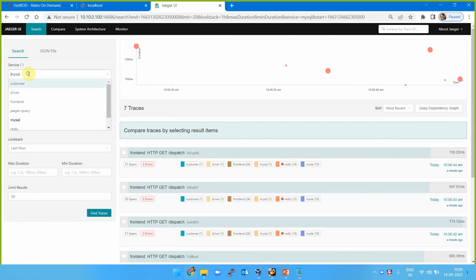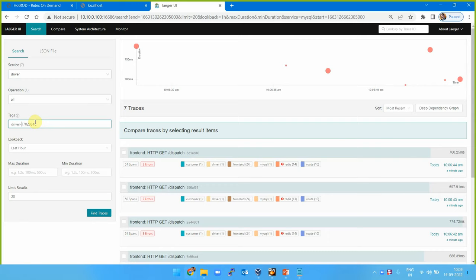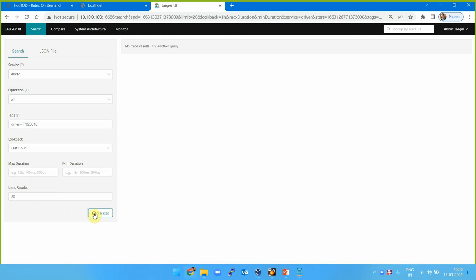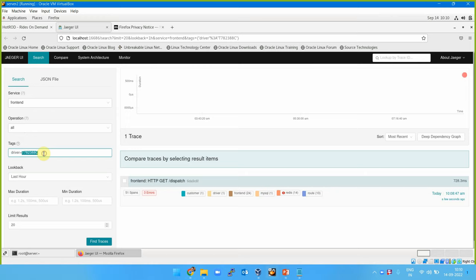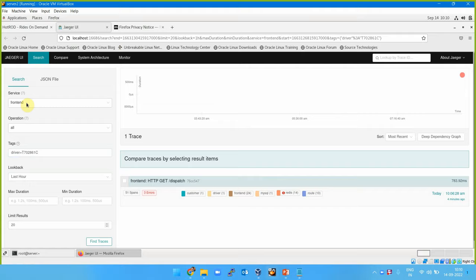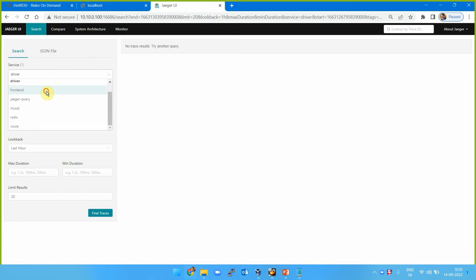You can specify a tag - for example, if you want to search by driver ID, you can copy a driver ID and query it here. Search driver, driver.id equal to this driver. This will show me the traces. But we need to select the correct service - select 'frontend', not 'driver', then find traces. Yeah, I got it. So you can search with tags.